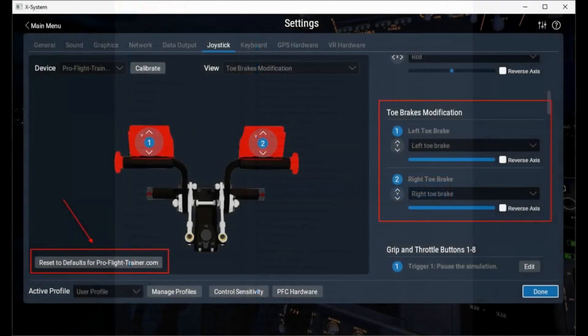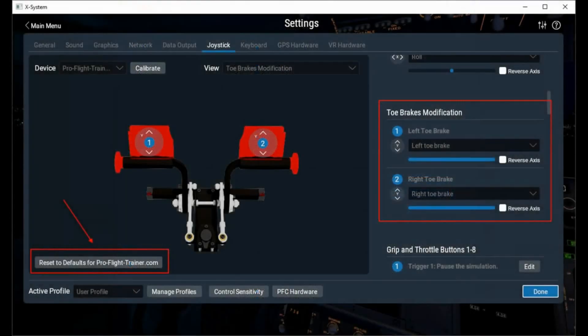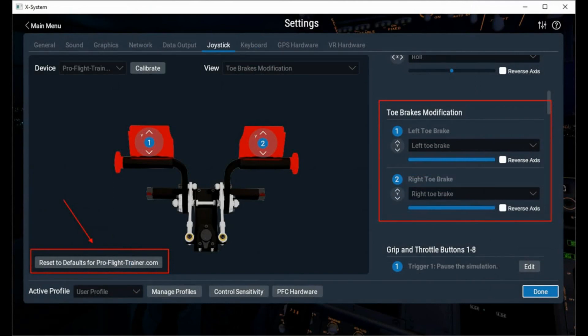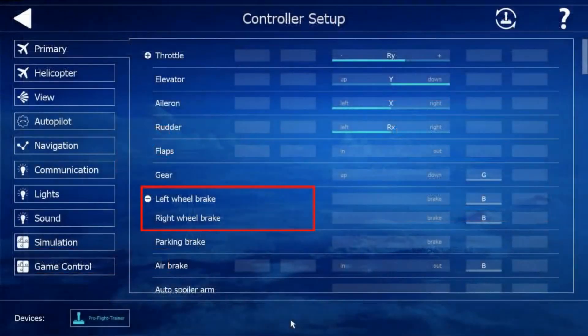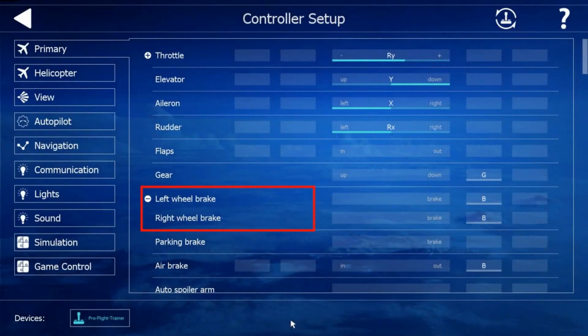The advantage of doing so is that you would have X-Plane 11 default settings pre-configured for the toe brakes modification, and then the left toe brake and right toe brake axis would be automatically assigned to your simulator. You still need to calibrate X-Plane to make sure maximum and minimum position of the axis are well calibrated.